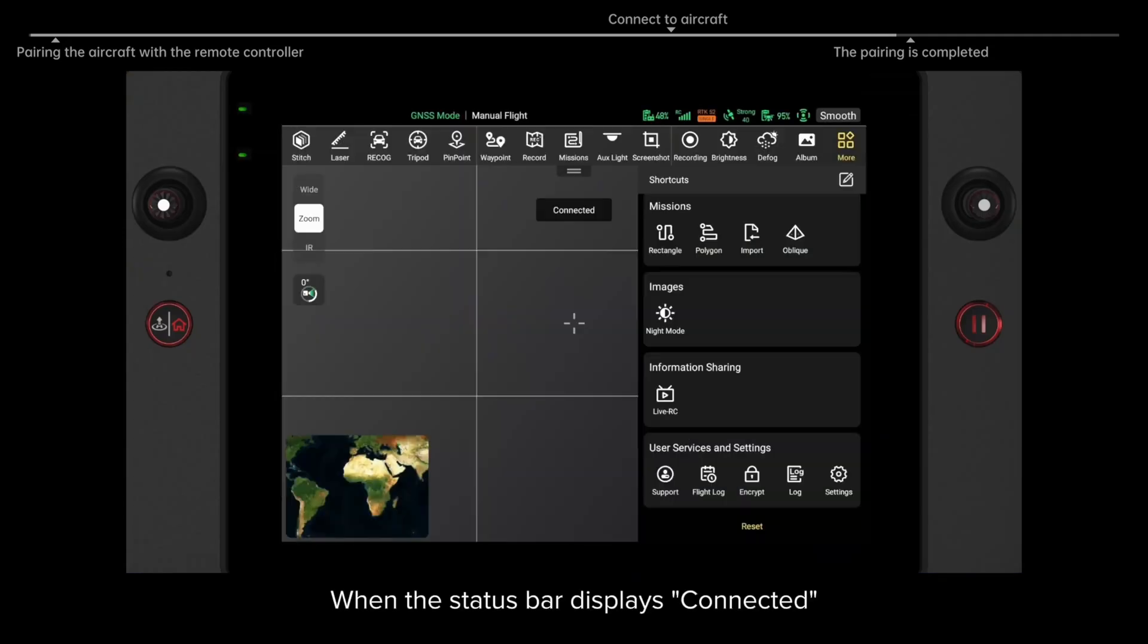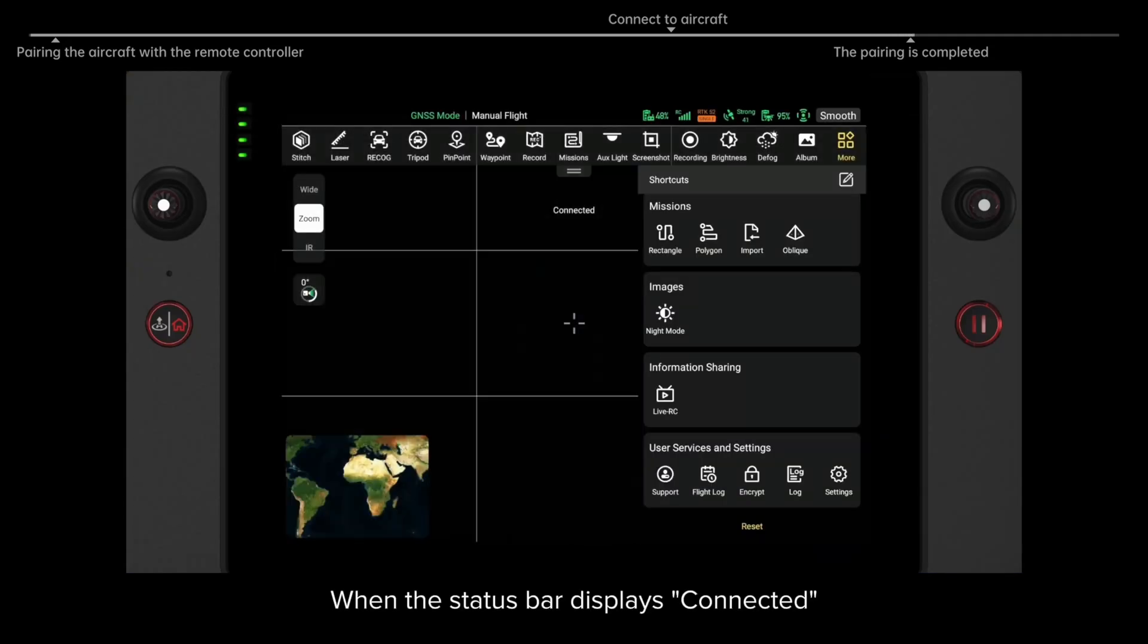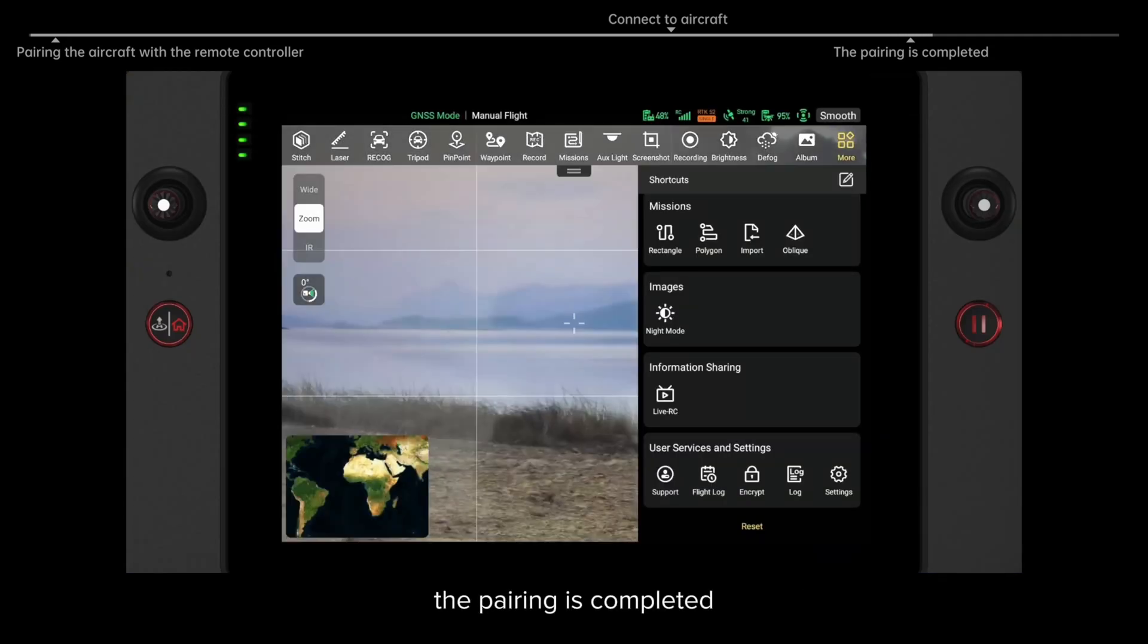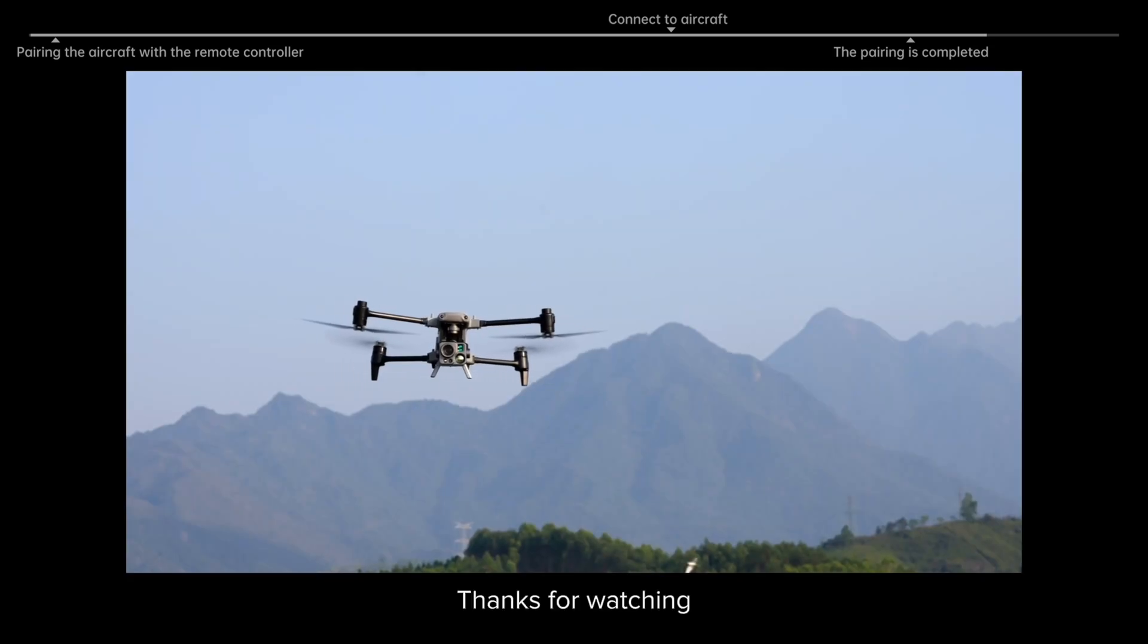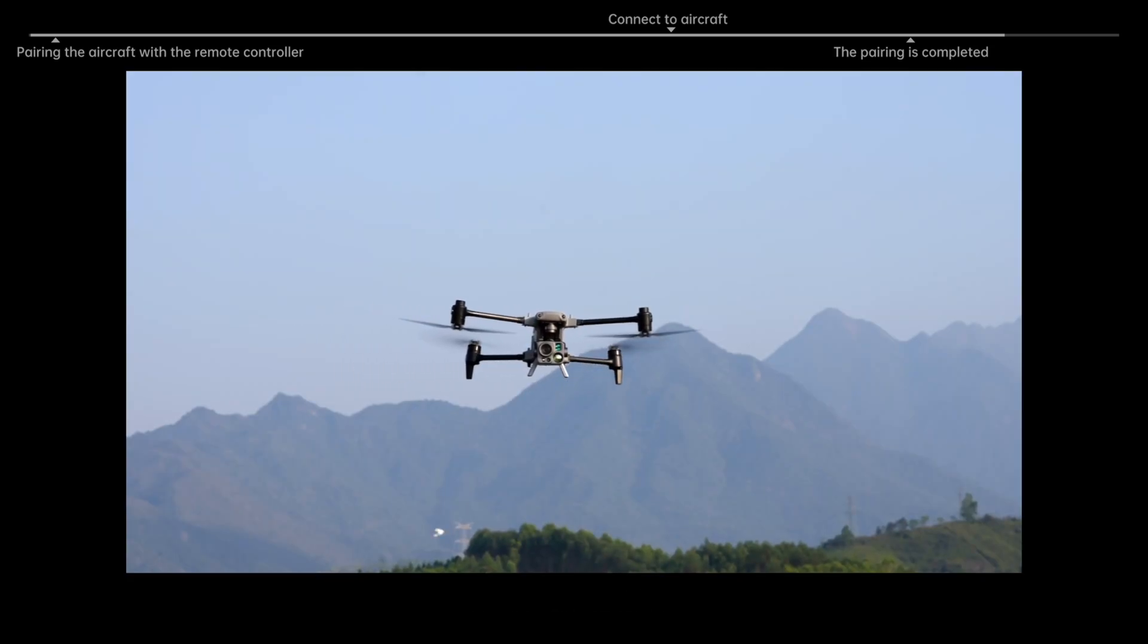When the status bar displays connected, the pairing is completed. Thanks for watching.